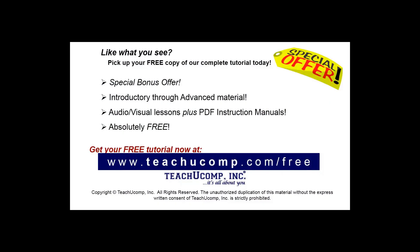Like what you see? Pick up your free copy of the complete tutorial at www.teachucomp.com/free.